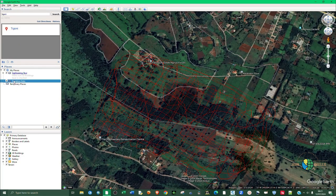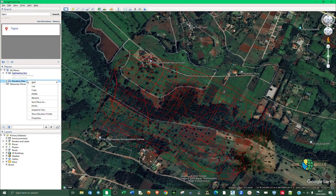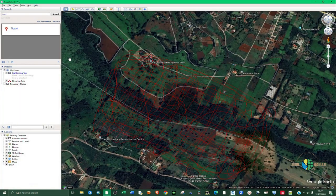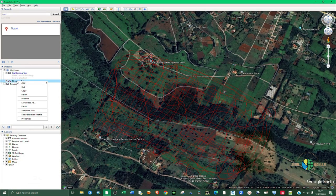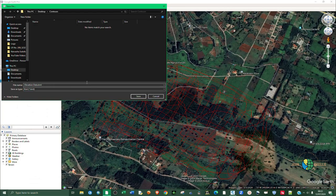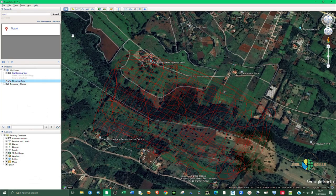You can see that our data has been saved under Places in the application. I'm going to right-click and save it where I want — I'll create a folder and call it Contours. I'm going to save this KML in that particular folder. Right-click on Elevation Data that we've just created, click Save Place As, change the file type to KML, and then click Save.